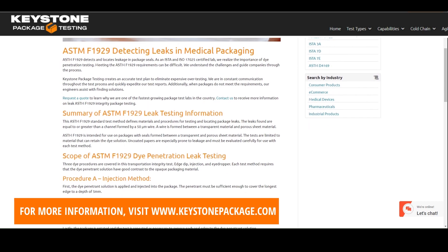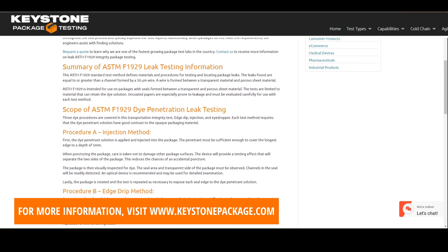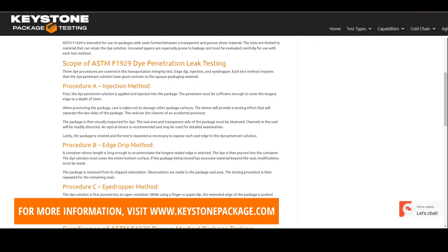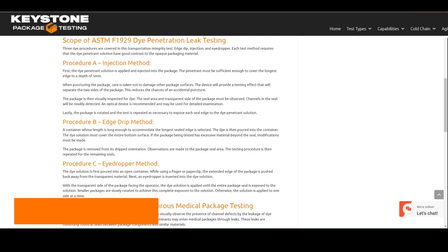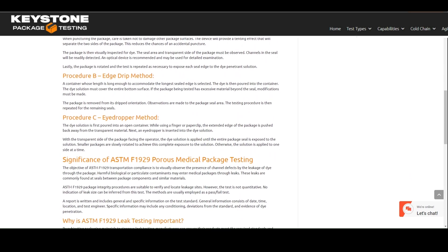ASTM F1929 is a standard test method for evaluating flexible packaging by a procedure that will detect channels in the seal.